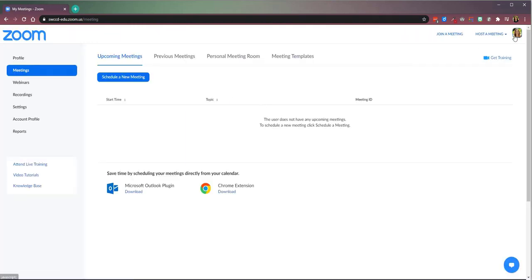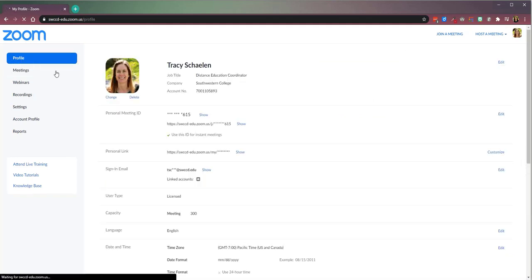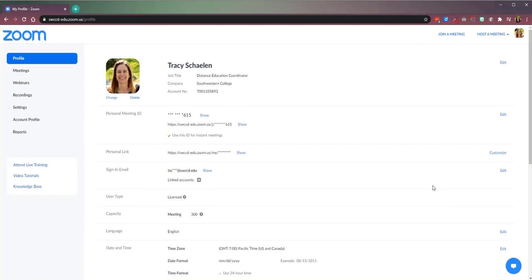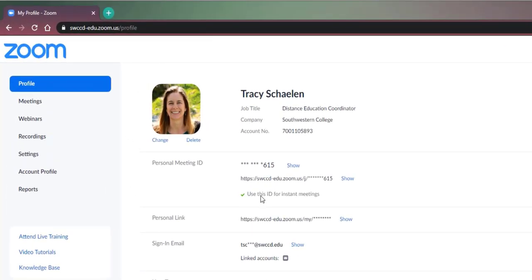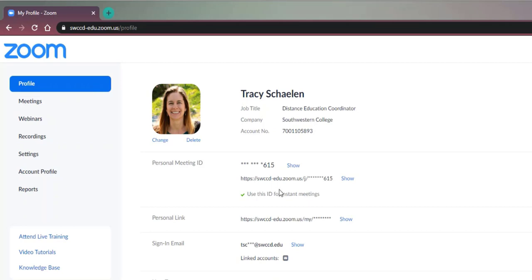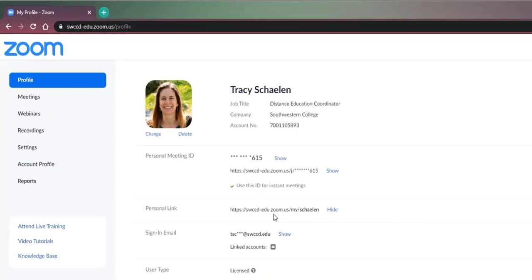And it recognizes my ID here, so it looks like it's still me and all of my information. One thing I can see that has changed, though, is my personal meeting ID now has the SWCCD edu in the URL. Other than that, the personal meeting ID is the same, including my personalized one with my name.